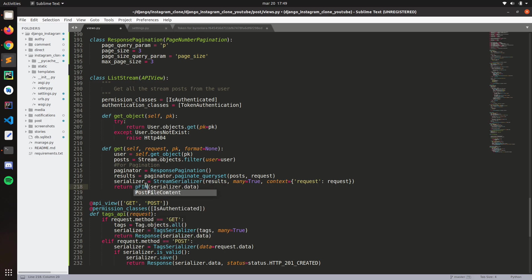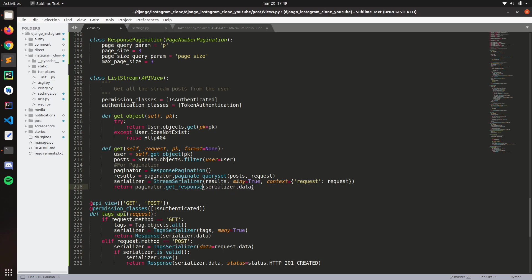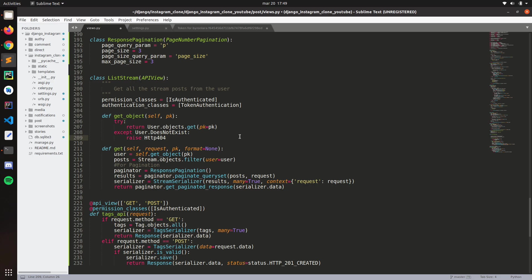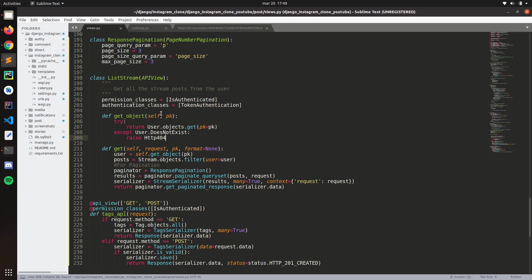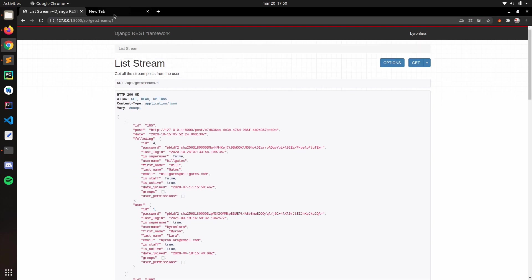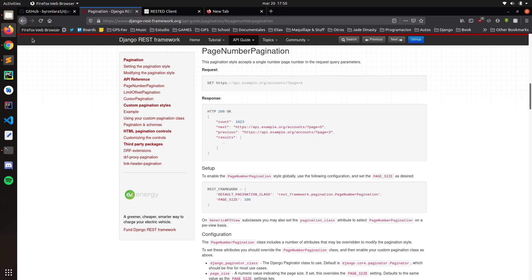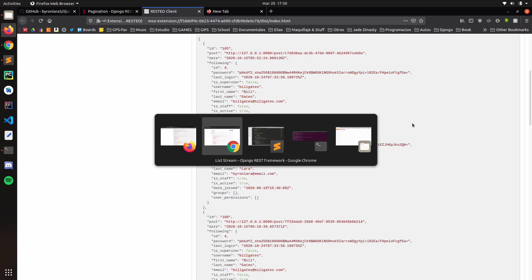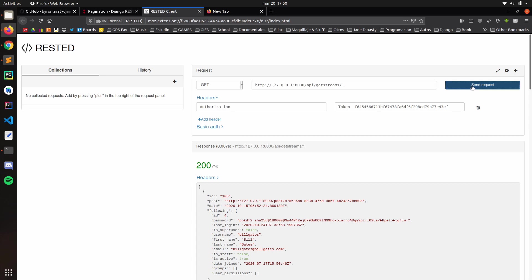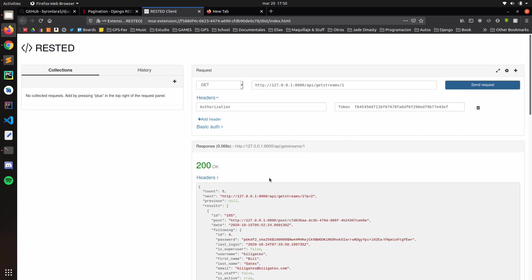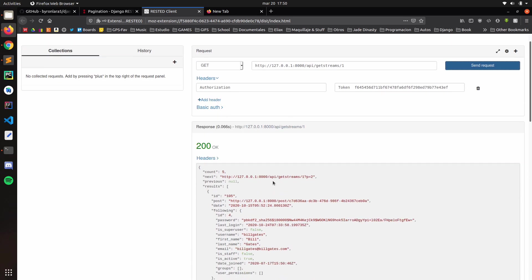And now the response will be paginator get paginated response. Now we just pass the data. We save that. See if it's crashing. Nope. Now let's test that. Let's go here. Send request. And as you can see, we get the response.